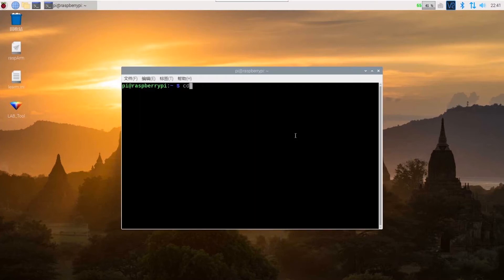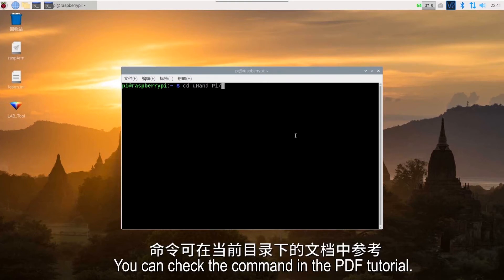Then enter this command to switch to the directory where the game programs are stored. Continue, enter this command to start the face detection game.